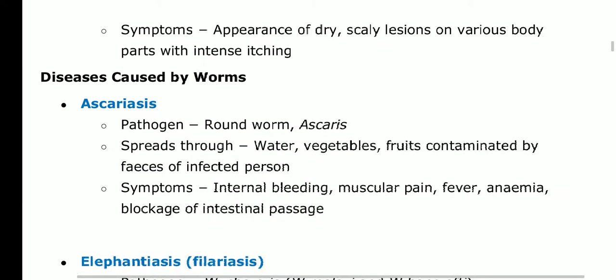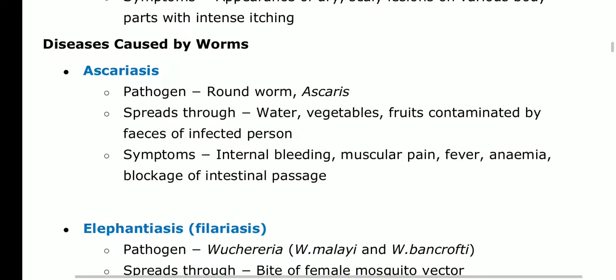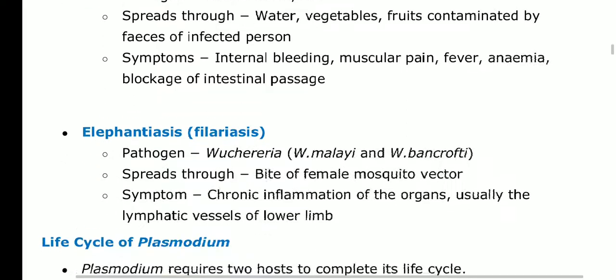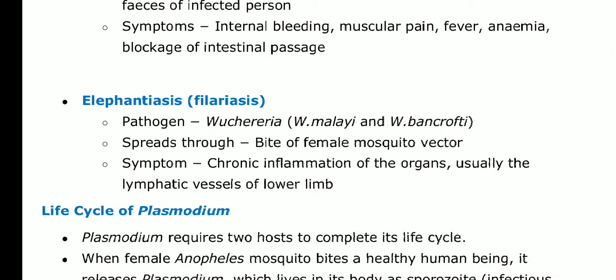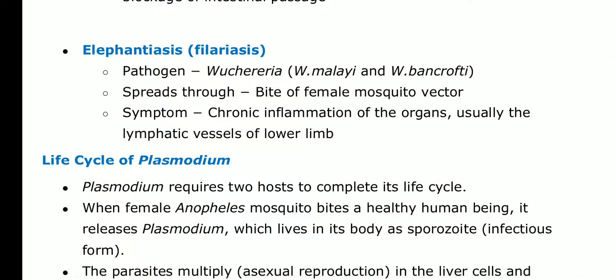Diseases caused by worms are not in your syllabus. Notes will be shared for those interested in studying for knowledge or other exams, but this topic will not be explained here.